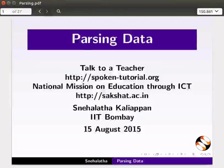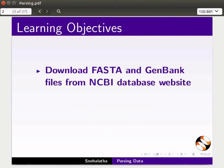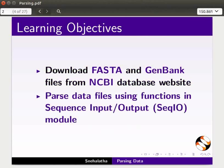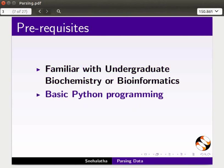Hello everyone, welcome to this tutorial on parsing data. In this tutorial, we will learn to download FASTA and GenBank files from the NCBI database website and parse data files using functions in the sequence input-output module. To follow this tutorial, you should be familiar with undergraduate biochemistry or bioinformatics and basic Python programming.